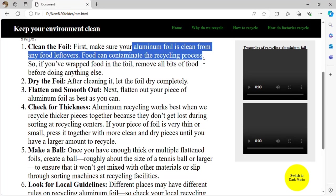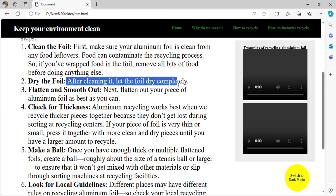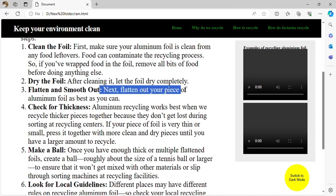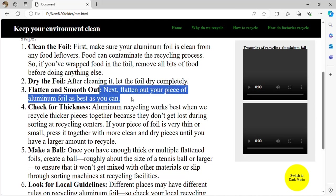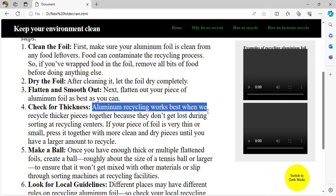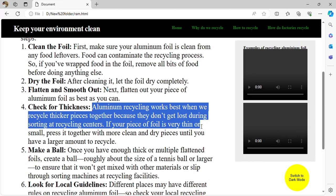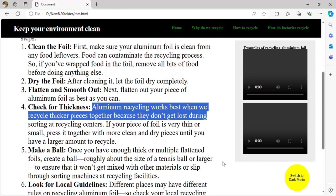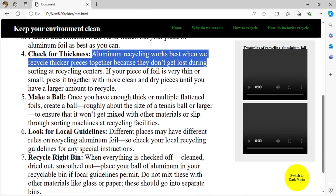Dry the foil — after cleaning it, let the foil dry completely. Flatten it out — flatten the piece of aluminum foil as best as you can. Aluminum recycling works best when you recycle thicker pieces together because they do not get lost during sorting at recycling centers. Make a ball — once you have thick or multiple flattened foils, create a ball roughly about the size of a tennis ball.